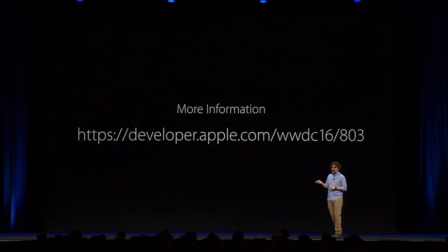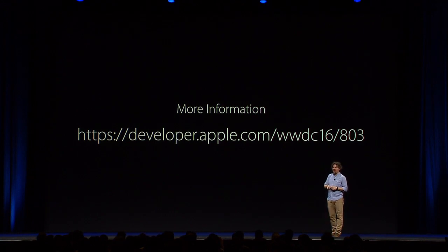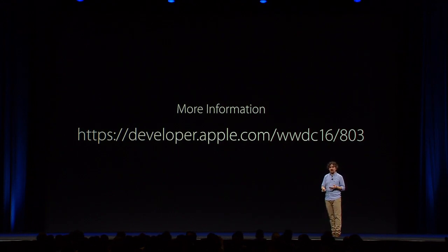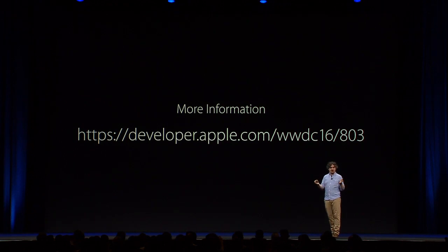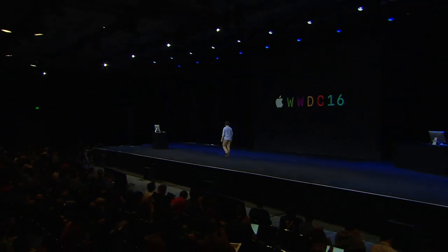Now, for more information, at this URL, you'll find the video of this talk, but you'll also find a bibliography and some references to sites that can get you started in your new journey as typographers. And there are also related sessions. These have yet to happen throughout the week. The first session is actually introducing a tool that will greatly help you with dynamic type, but I don't want to spoil it. The other two sessions have to do with making your apps adaptive, so auto layout topics. The iterative UI design gives you some elements of design and of how to evaluate it as well. And then the what's new in auto layout session on Friday is really good, too. And that's it. Thank you very much.